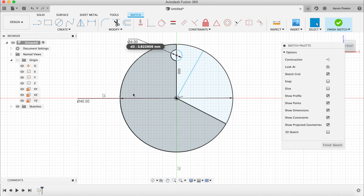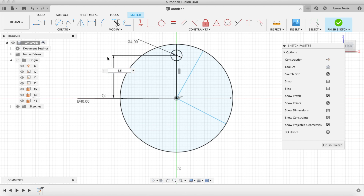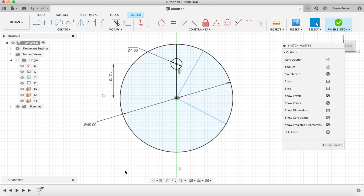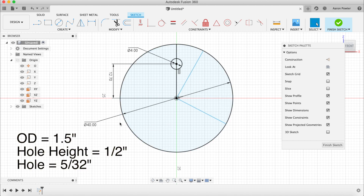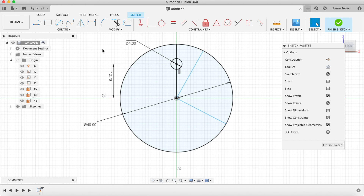Put a dimension on that circle: press D for dimension and make it 4 millimeters. Then from center to center of the two circles, press D again, click the center point of the small circle, click the center of the main circle, make sure they're lined up, and set the distance to 12.7. For those using imperial measurements: the outside diameter is roughly 1.5 inches, 12.7mm is half an inch, and 4mm is roughly 3/16 of an inch.